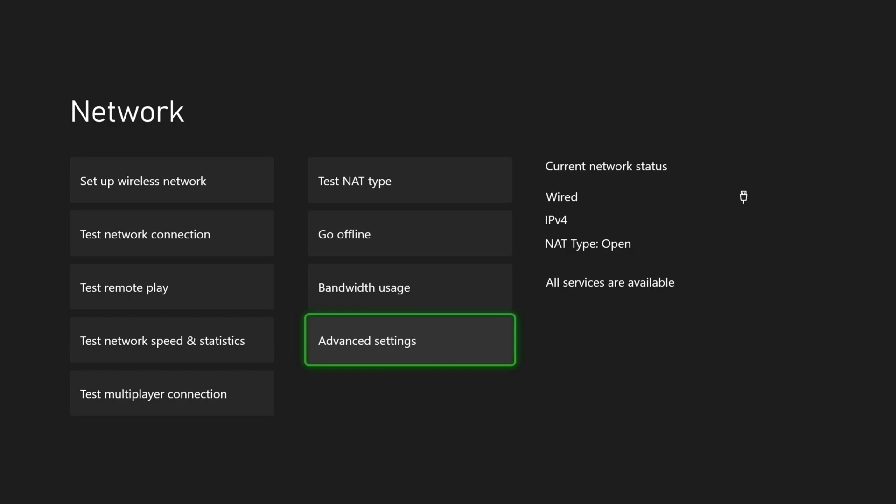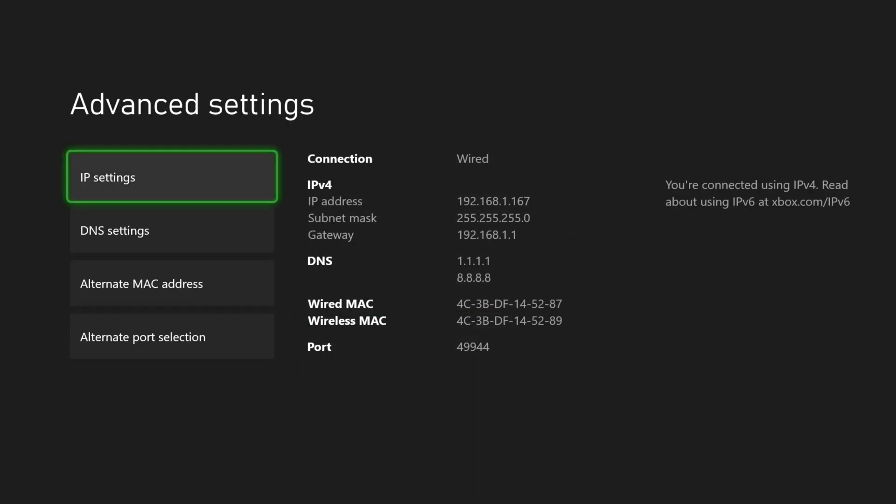First you're going to open up your network settings and select Advanced Settings. Now we want to make note of everything listed under IPv4. We will need this information in the upcoming steps.